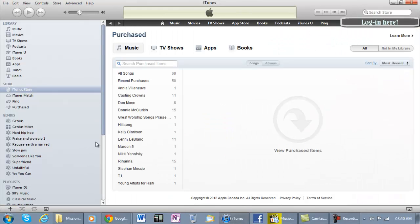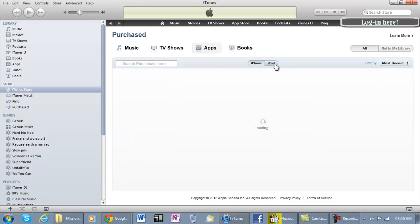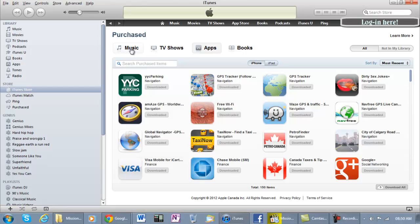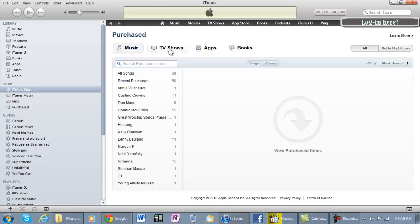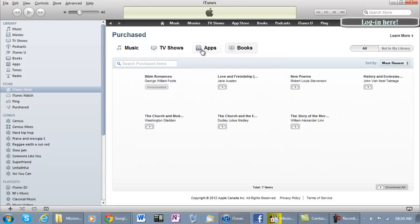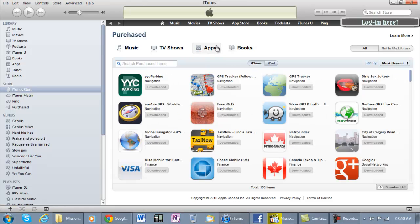Then you choose Apps - anything that you ever purchased. I did music, you know, TV shows perhaps, or books. For this tutorial I'm just gonna use Apps. I have books too but I'm just gonna do Apps.